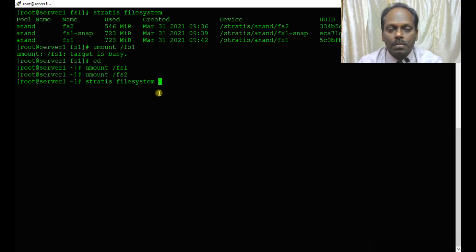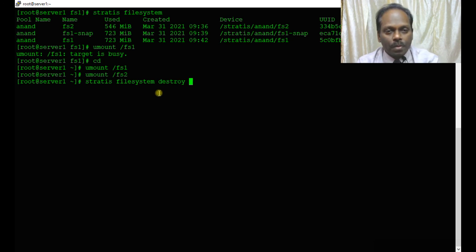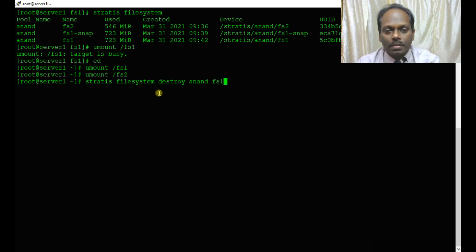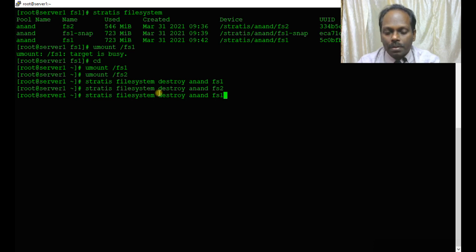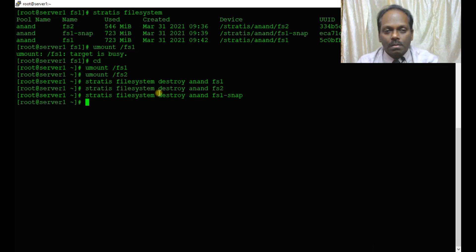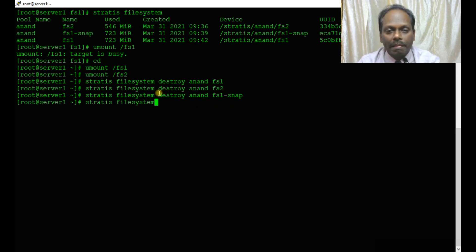stratis filesystem destroy pool anand, fs1, fs2, and also snap. When you ask about file system, it should not display anything.